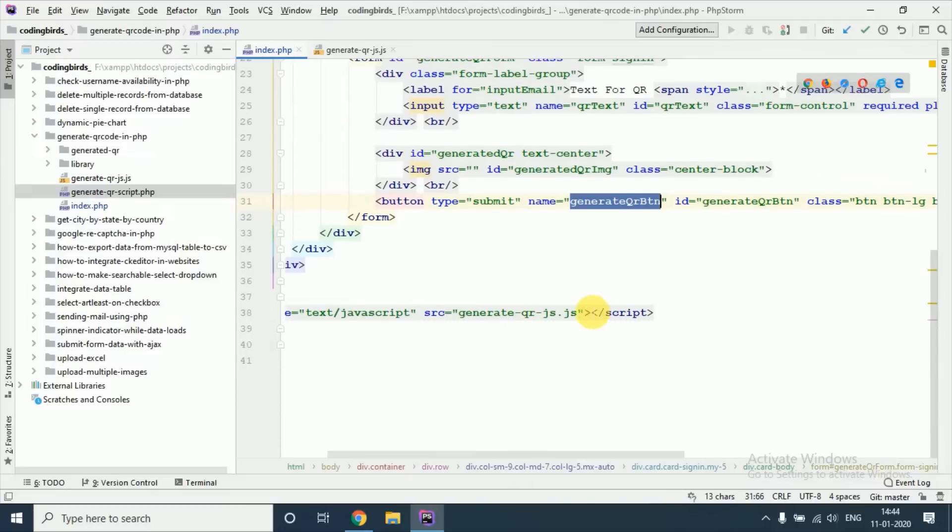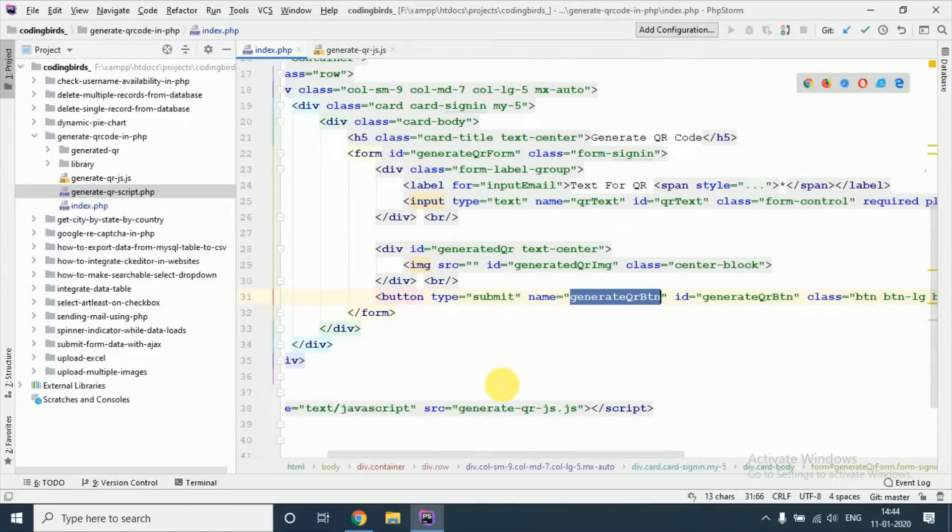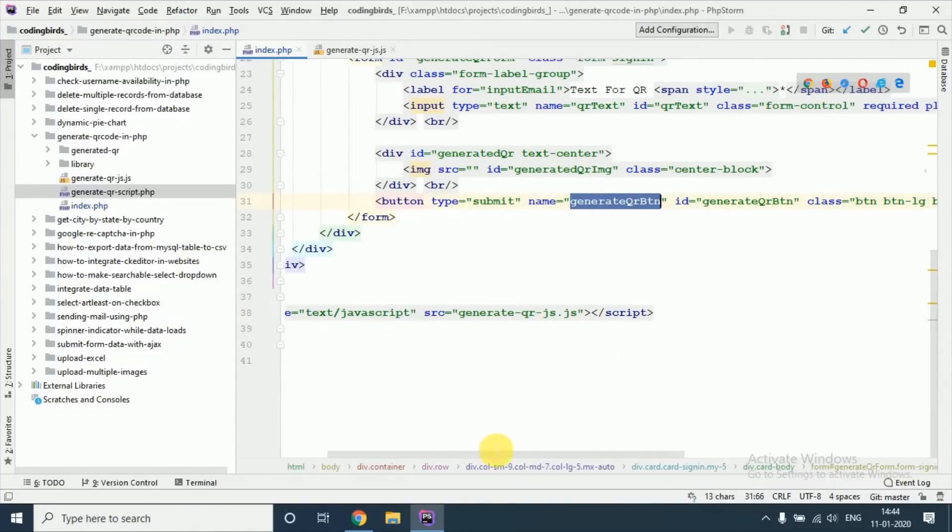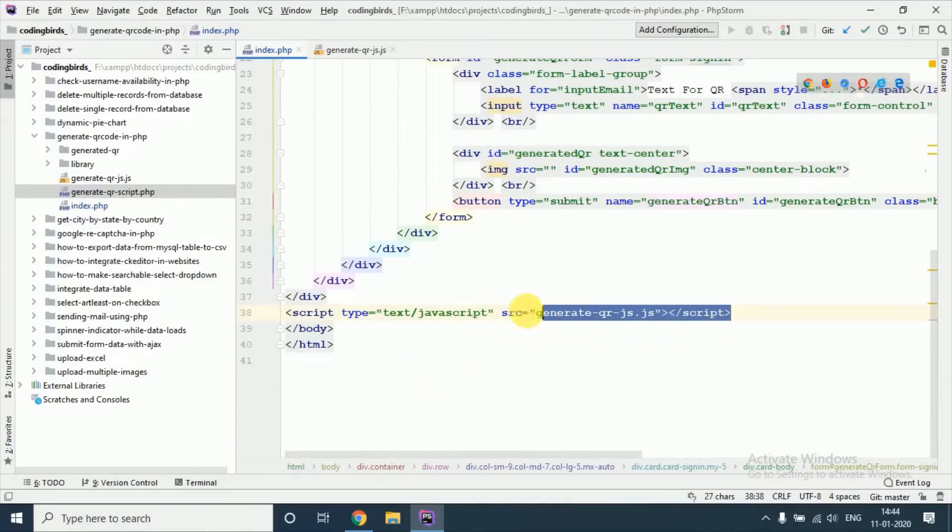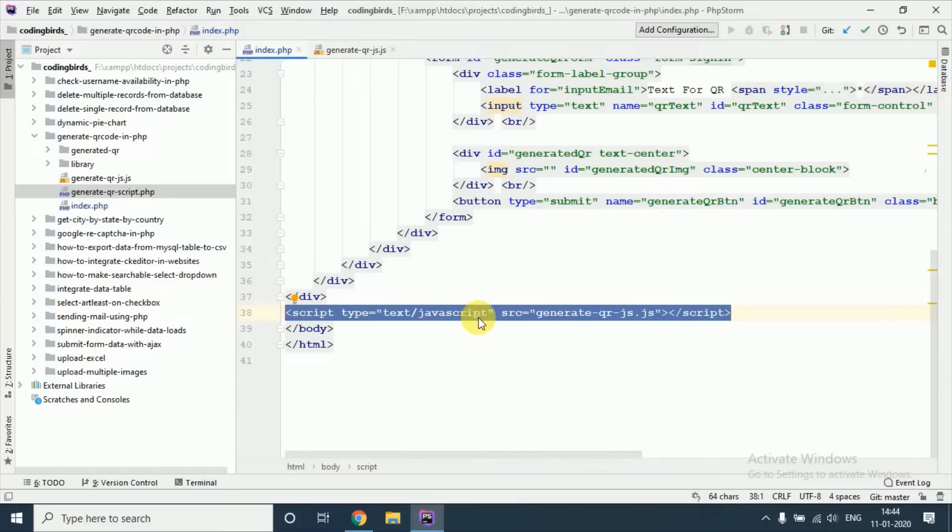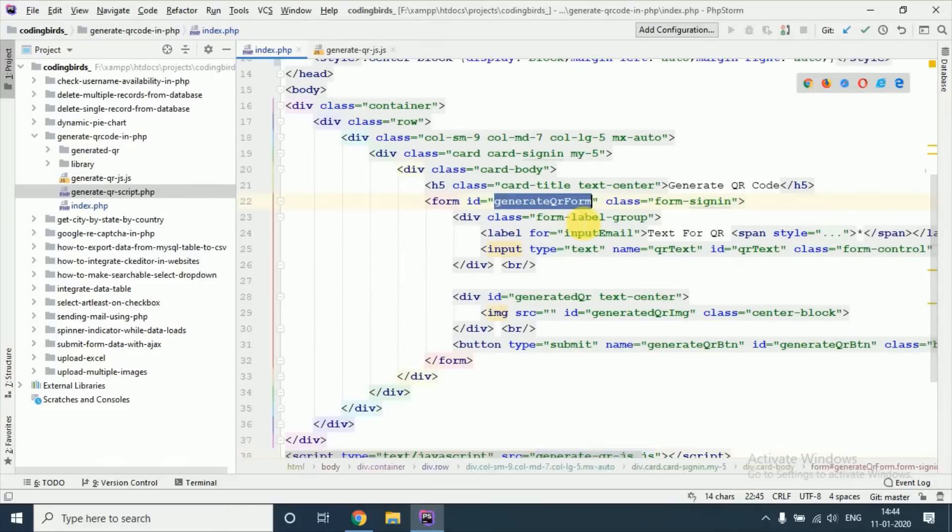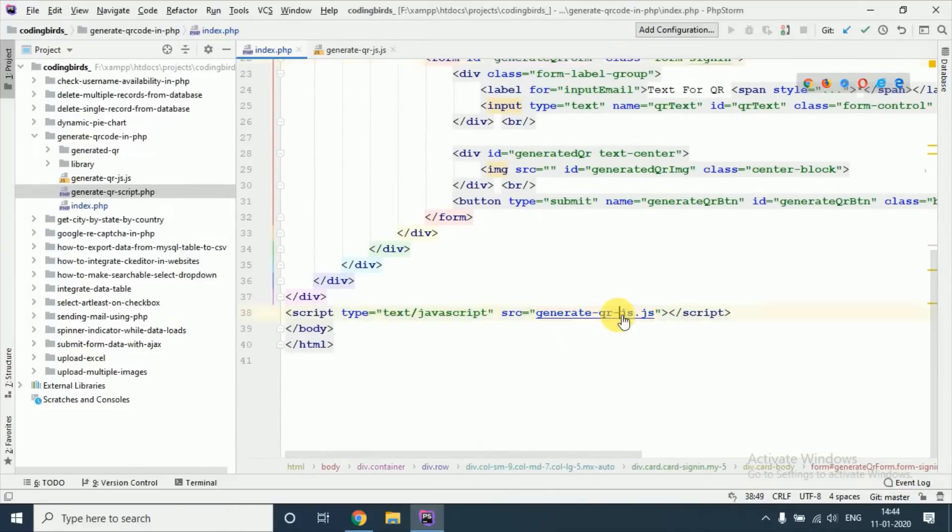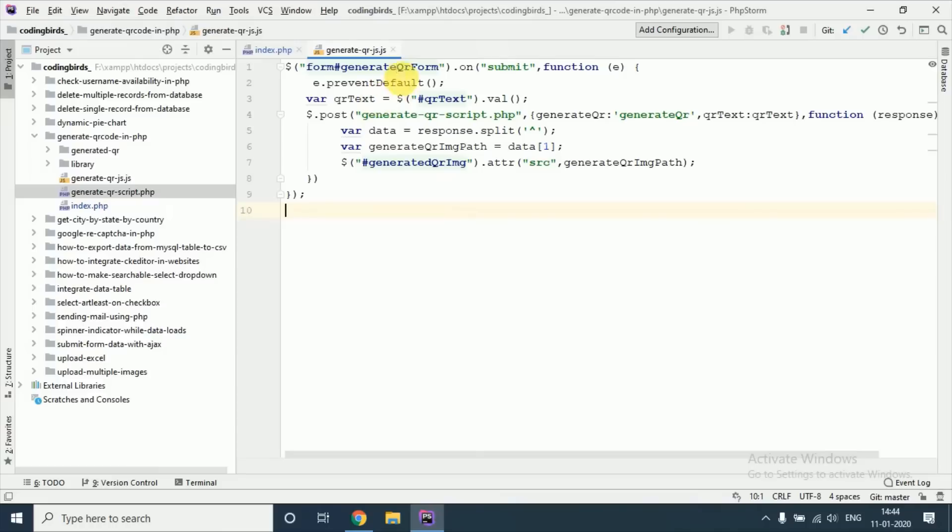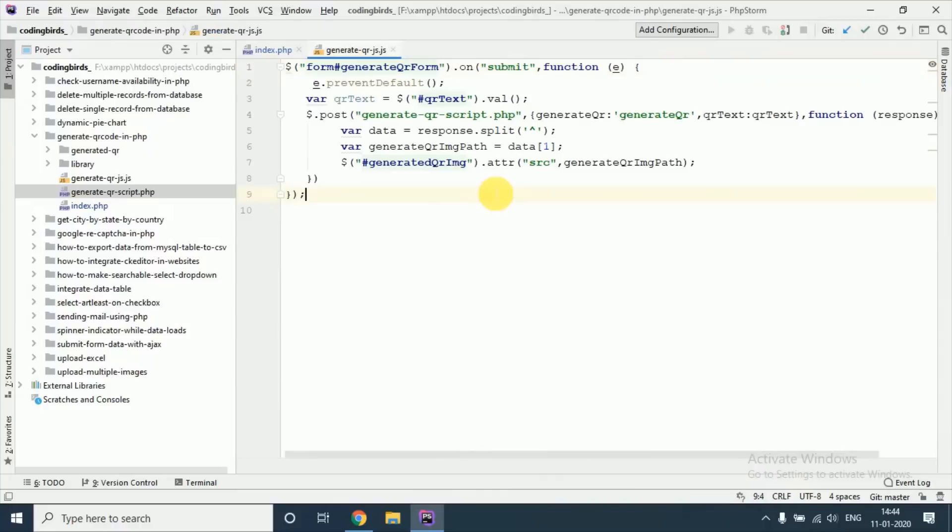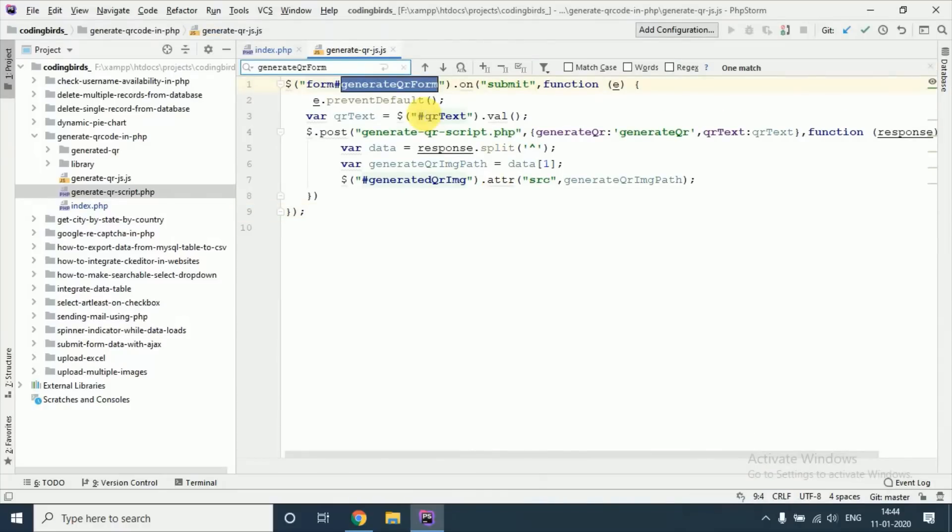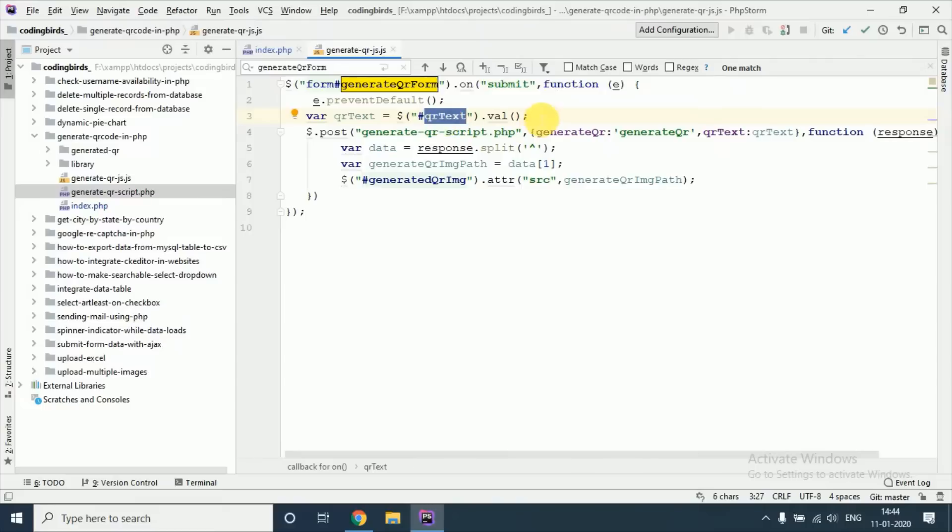See this, this image is blank, this is the ID, and this is the button. So I have used this JavaScript code to generate the QR code. I will submit, check this file.